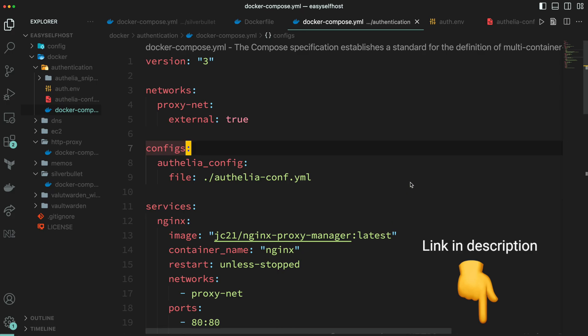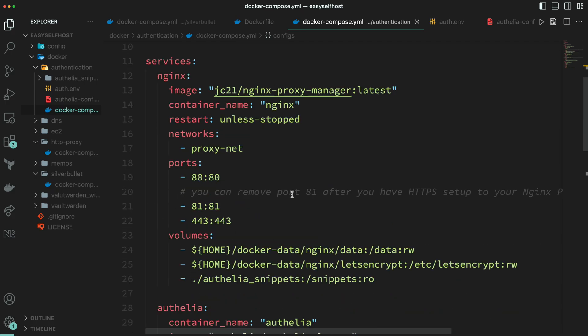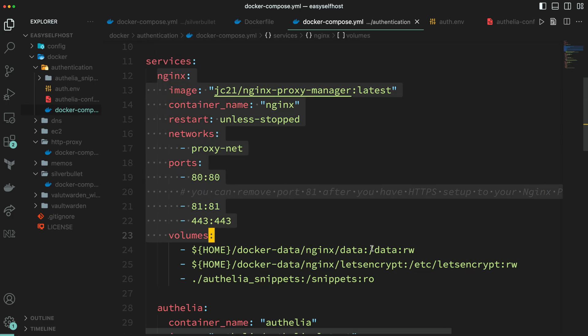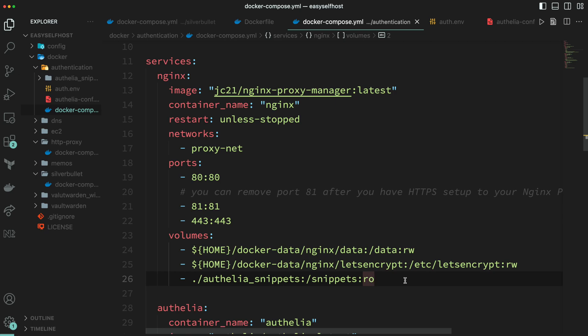I moved the Nginx Proxy Manager service config to this new Compose file because we are going to change it a little. You can still maintain the previous data by using the same data and Let's Encrypt volume. We are adding this new volume for the proxy manager to work with Authelia.